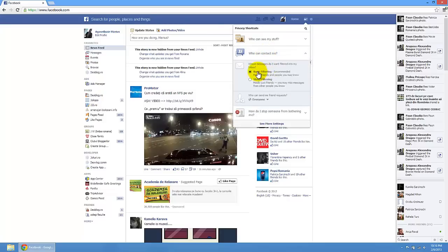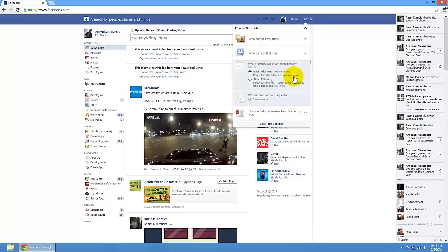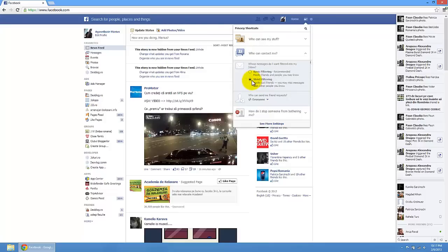You have here some basic filter recommended, mostly friends and people you may know, so maybe some people that you don't know. And strict filter, mostly just friends. So if you want to get messages only from your friends, just modify this.